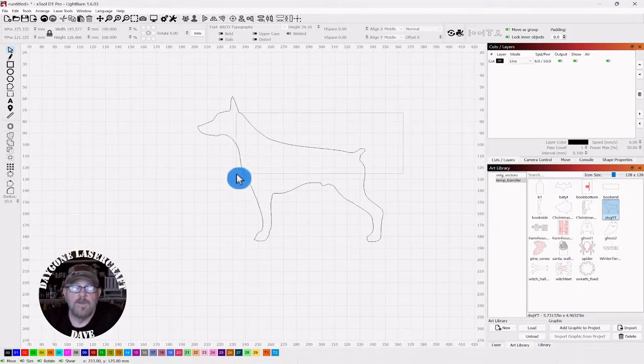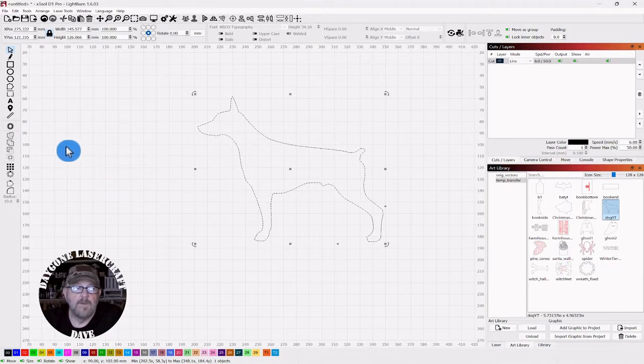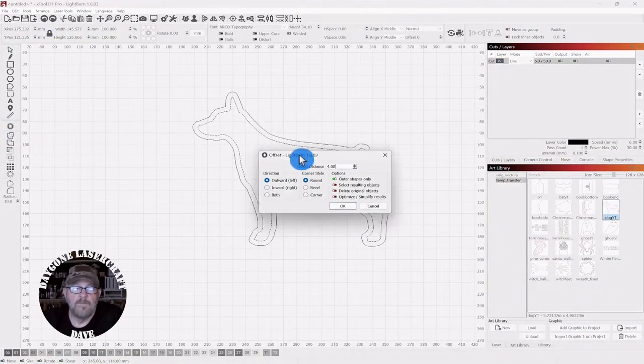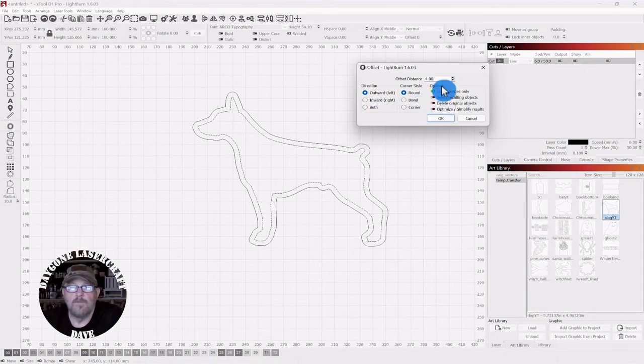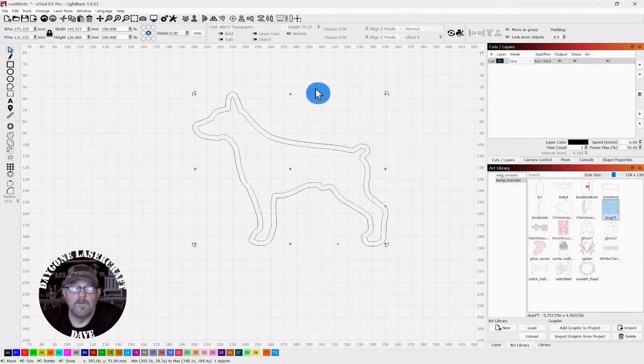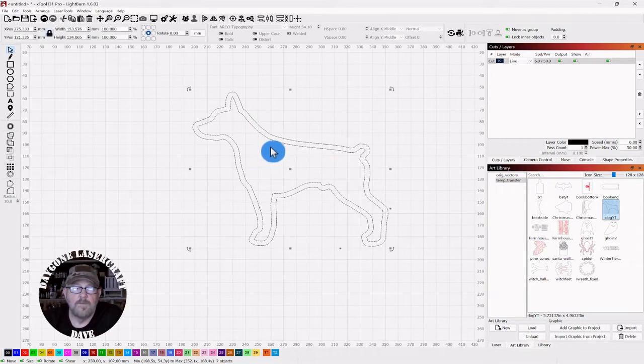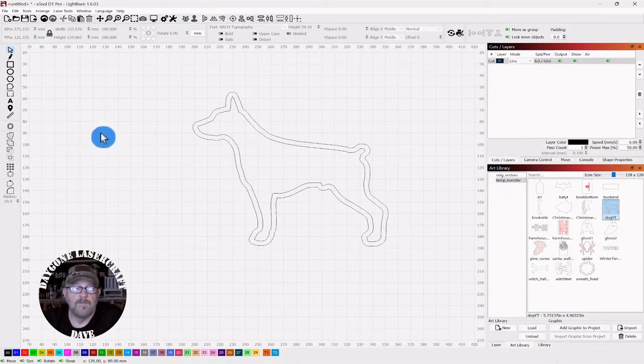So you want to select your shape, and then go to the Offset tool. In this case, we're going to do Outward, Round, and 4 millimeters. Click OK. Then you want to select everything and group it together.